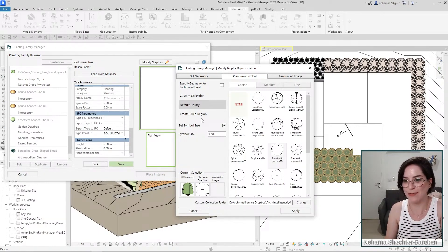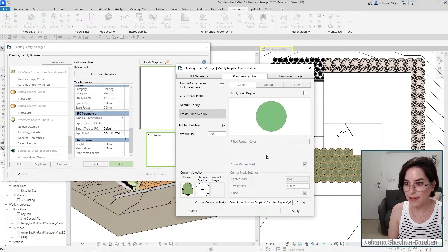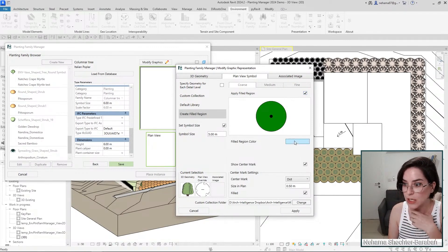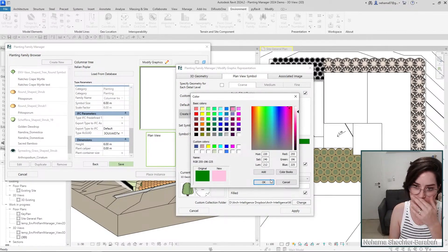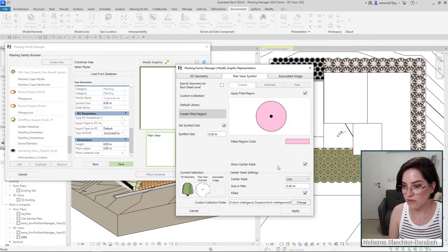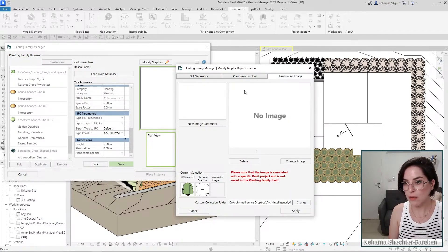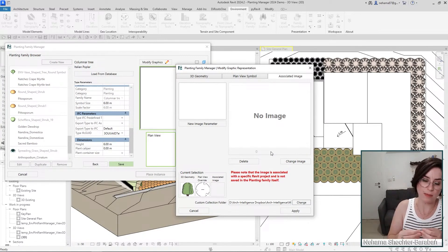There's another really cool addition — the 'Create Filled Region' option. I like it because you can add color to your family in plan view. Click 'Apply Filled Region,' select the color — let's pick something subtle today. You can also define which center mark you want and its size. I don't want a center mark right now since I already have my symbol and the filled region in addition to it.